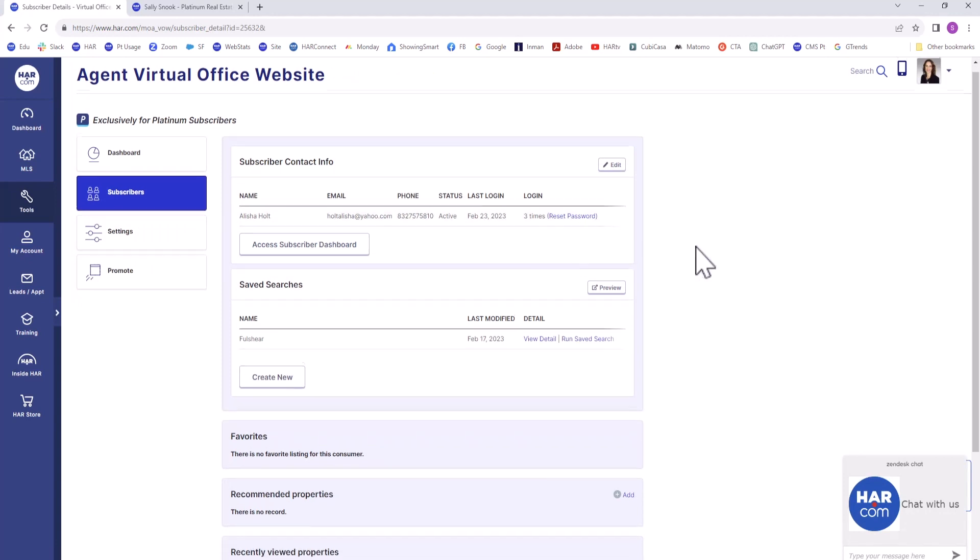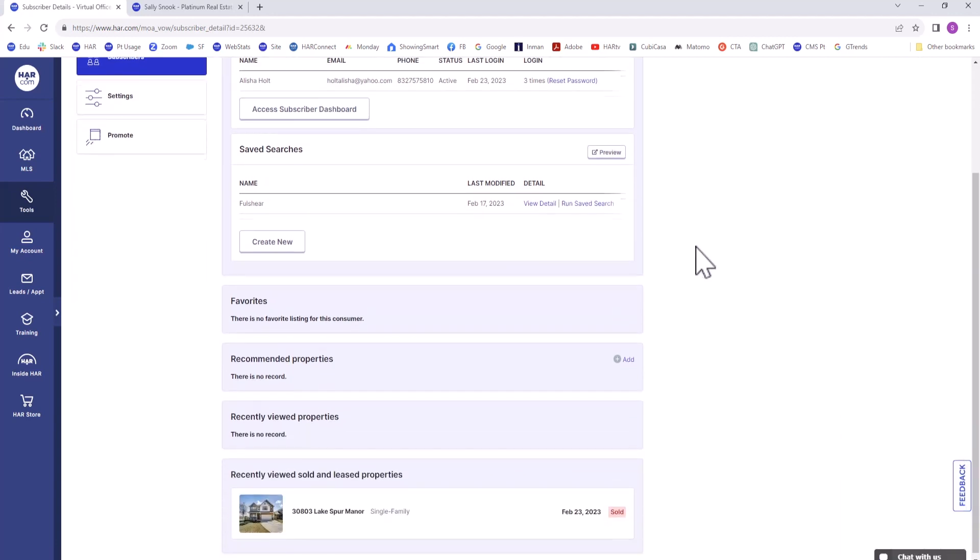You can also view their saved searches, their favorites, recommended properties, recently viewed properties, and more.